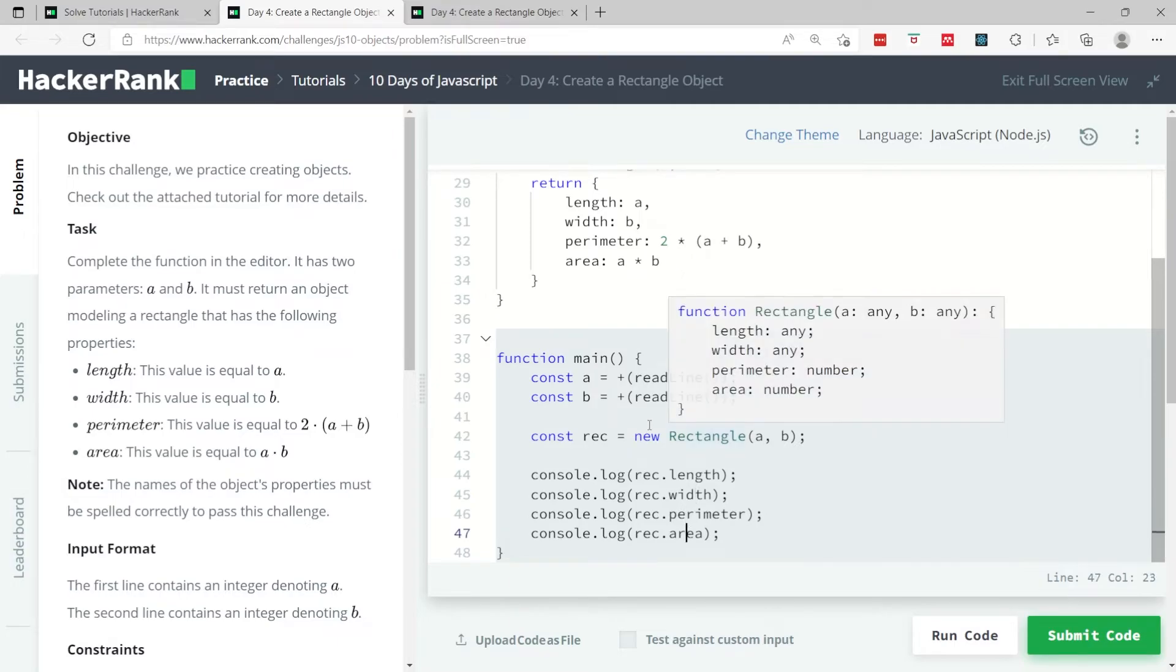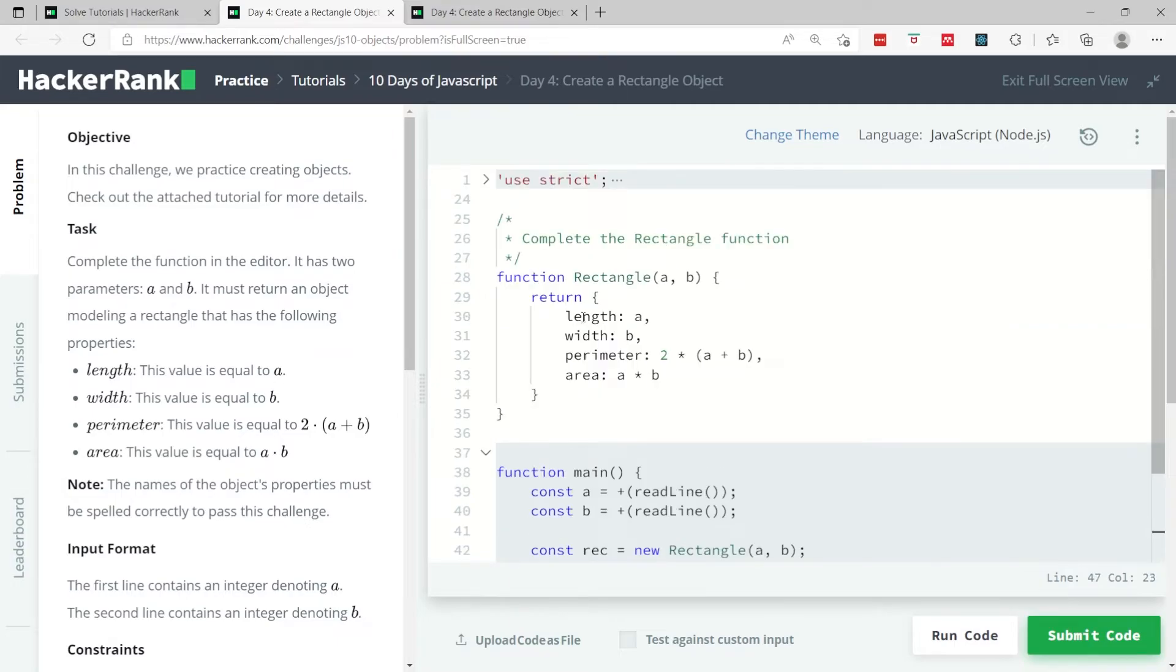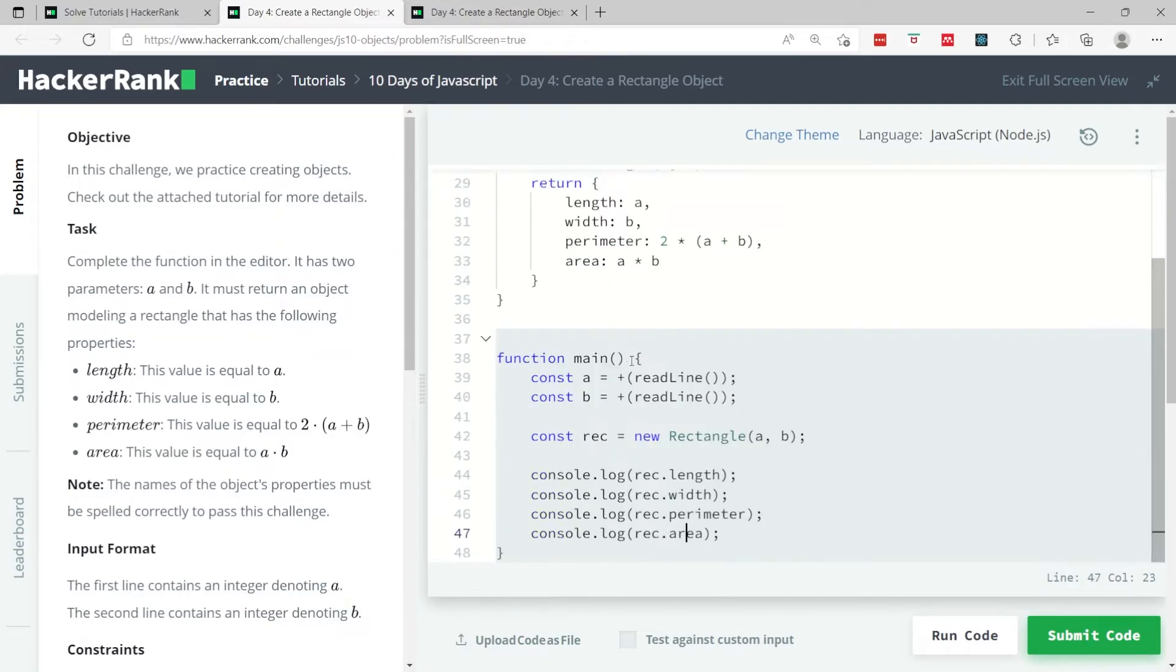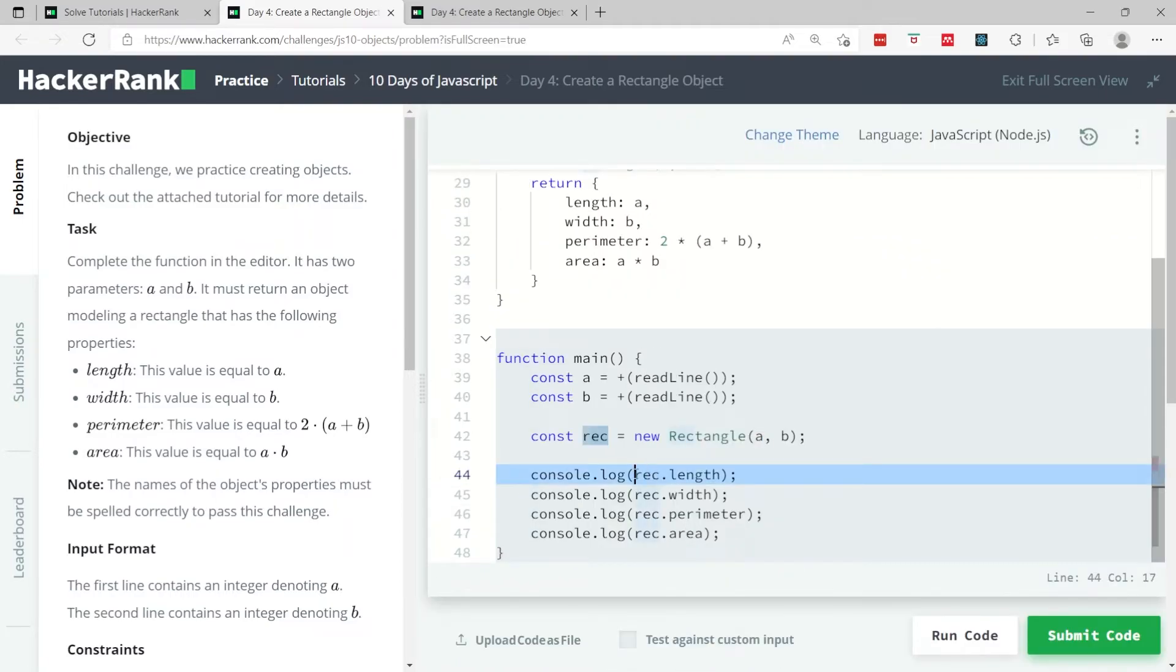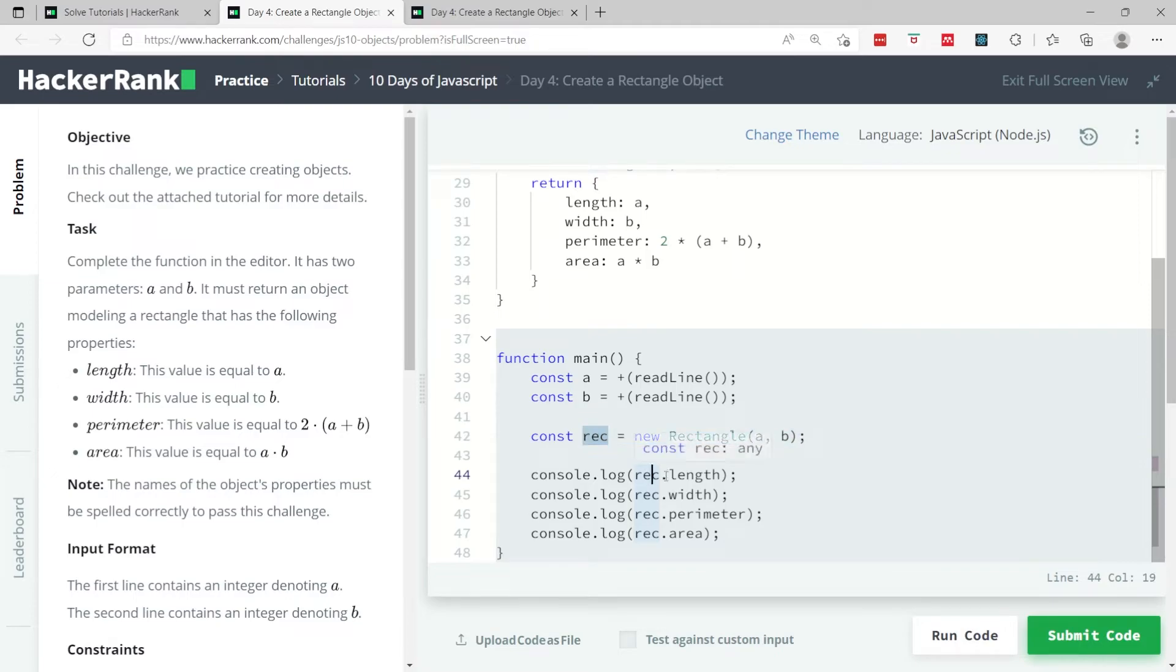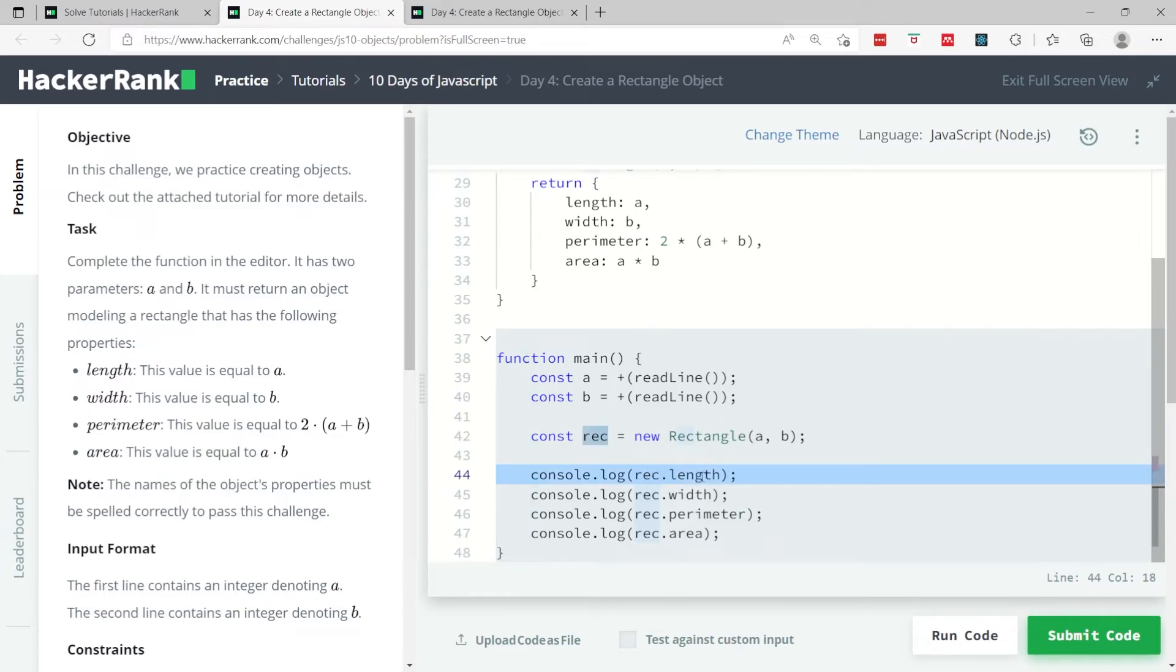Notice that to access the different values inside the object, they use the name of the object which is rec for rectangle, and then they call the property that they want. So here they have rec.length to print the length of the rectangle, then they have rec.width for the width of the rectangle, and so on.